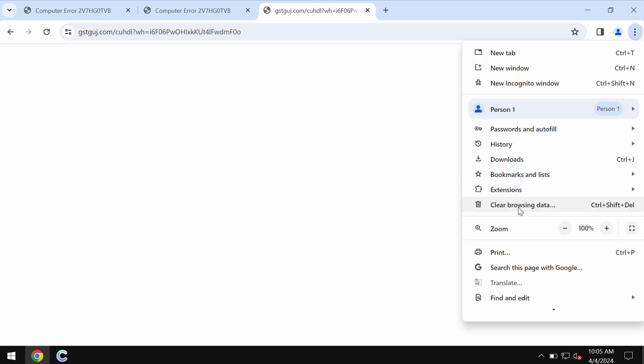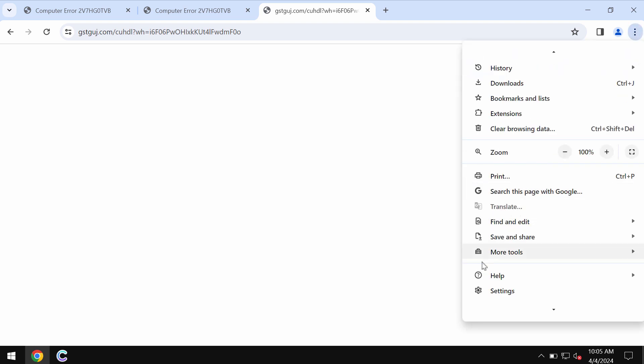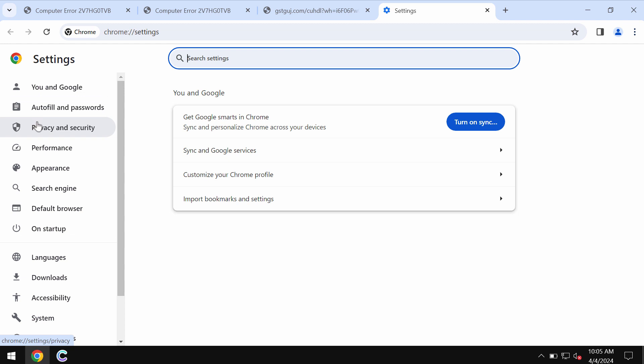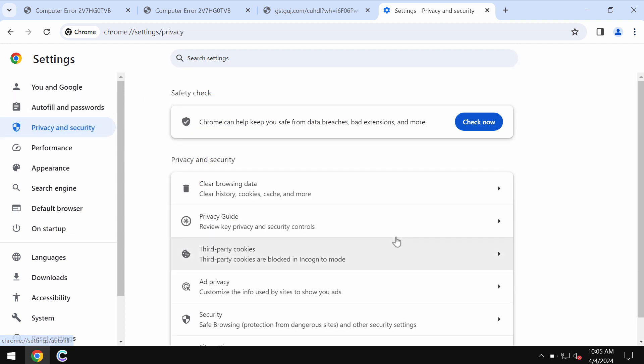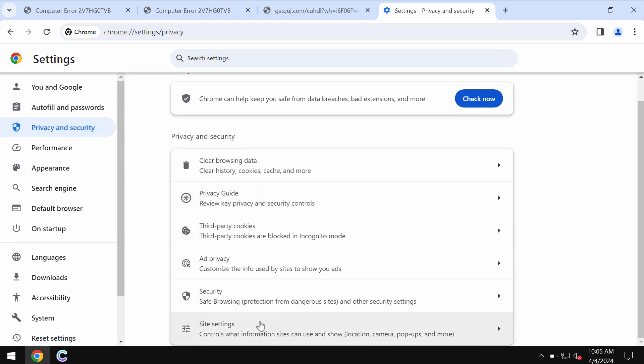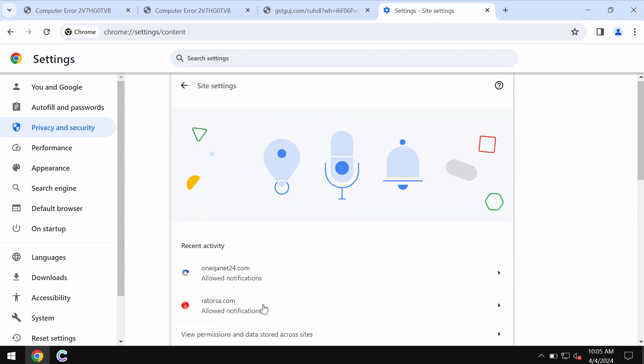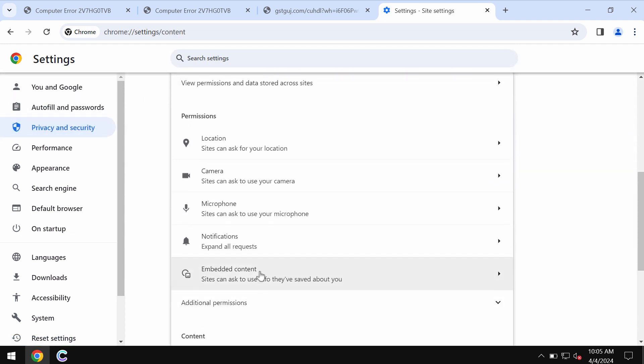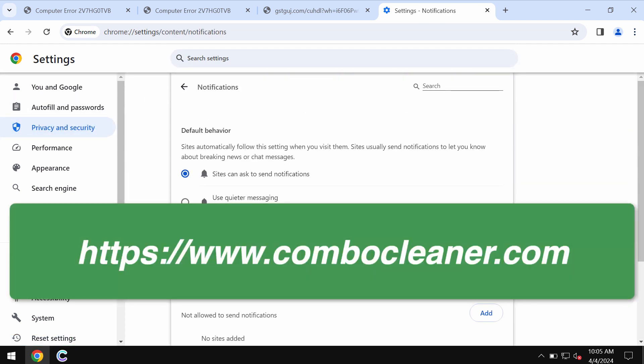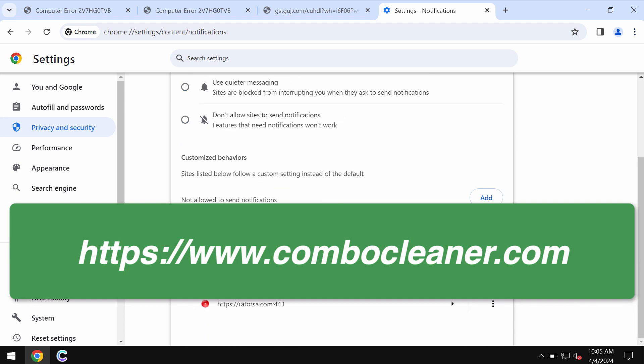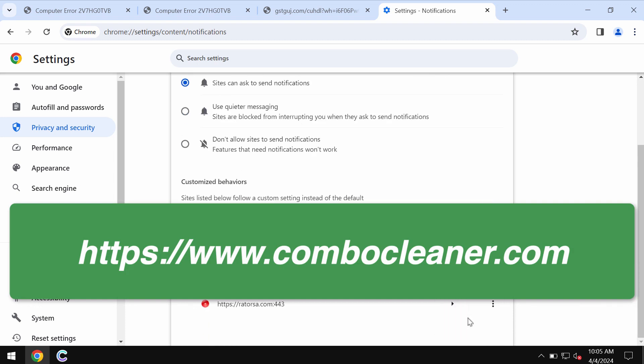So, access the menu of the browser, go down to settings, select privacy and security, then site settings and in permissions choose notifications. Now, remove the junk sites from the list if you detect them on the list.